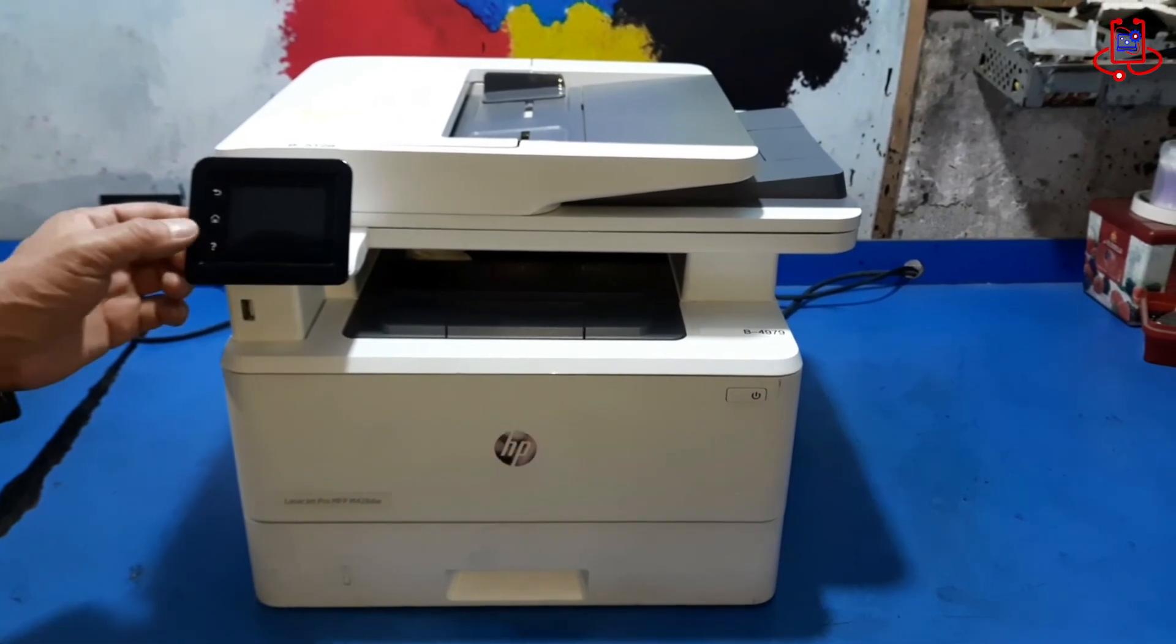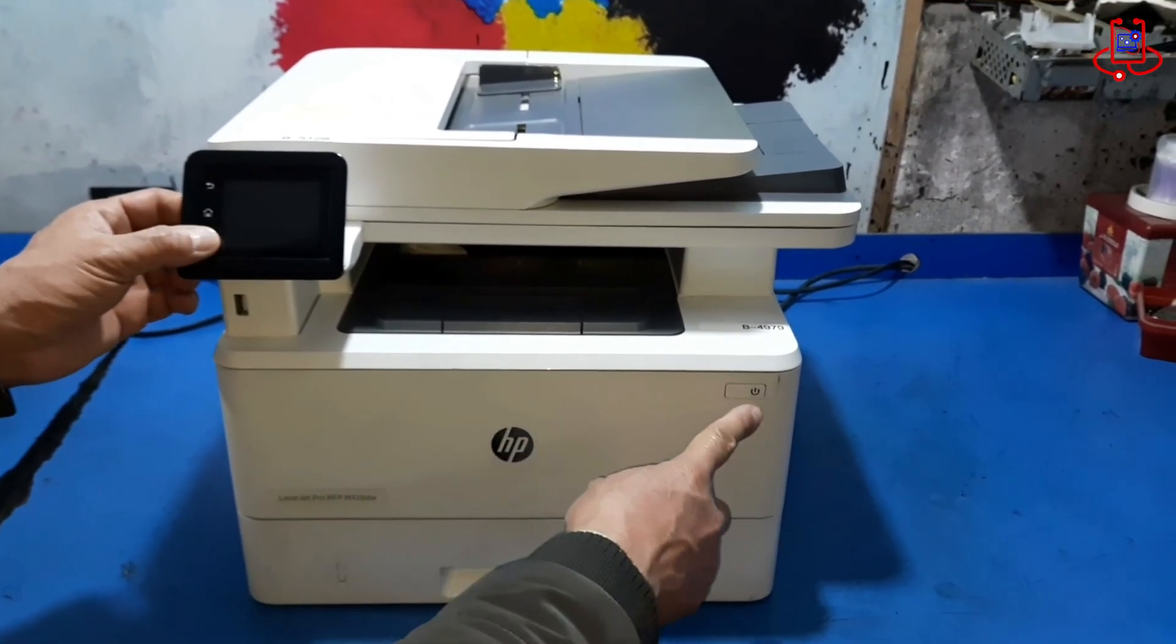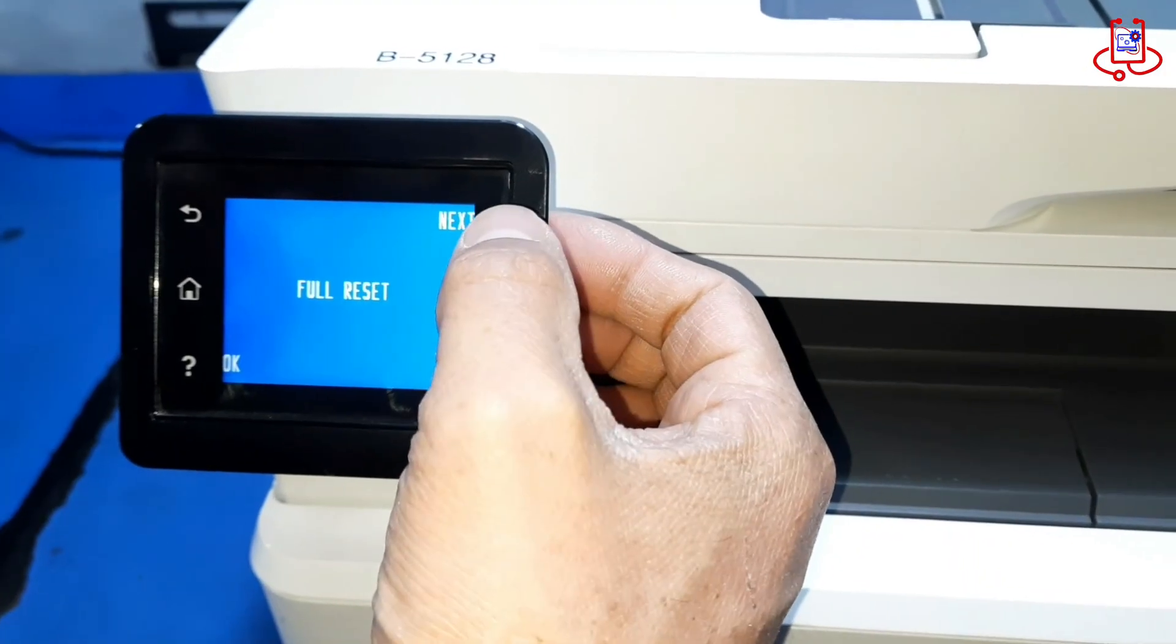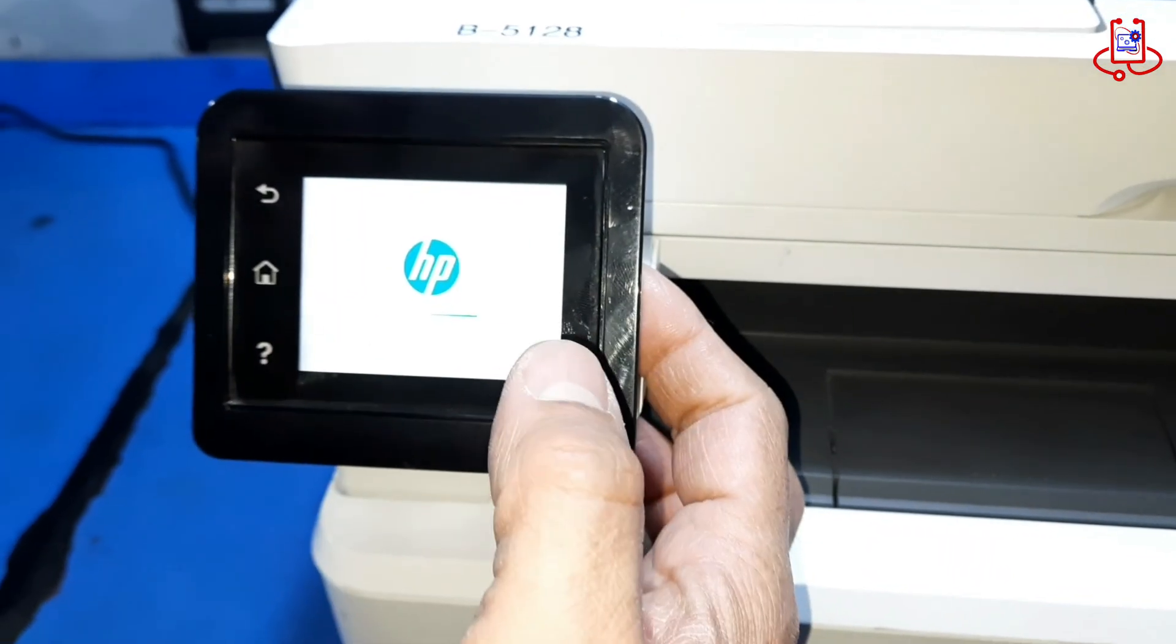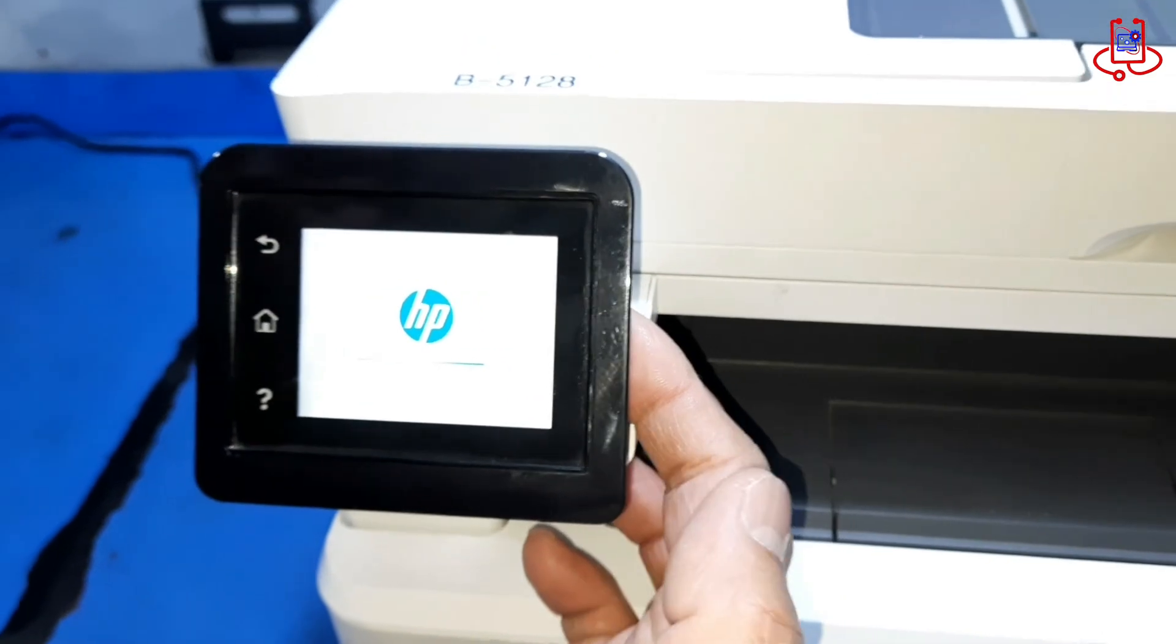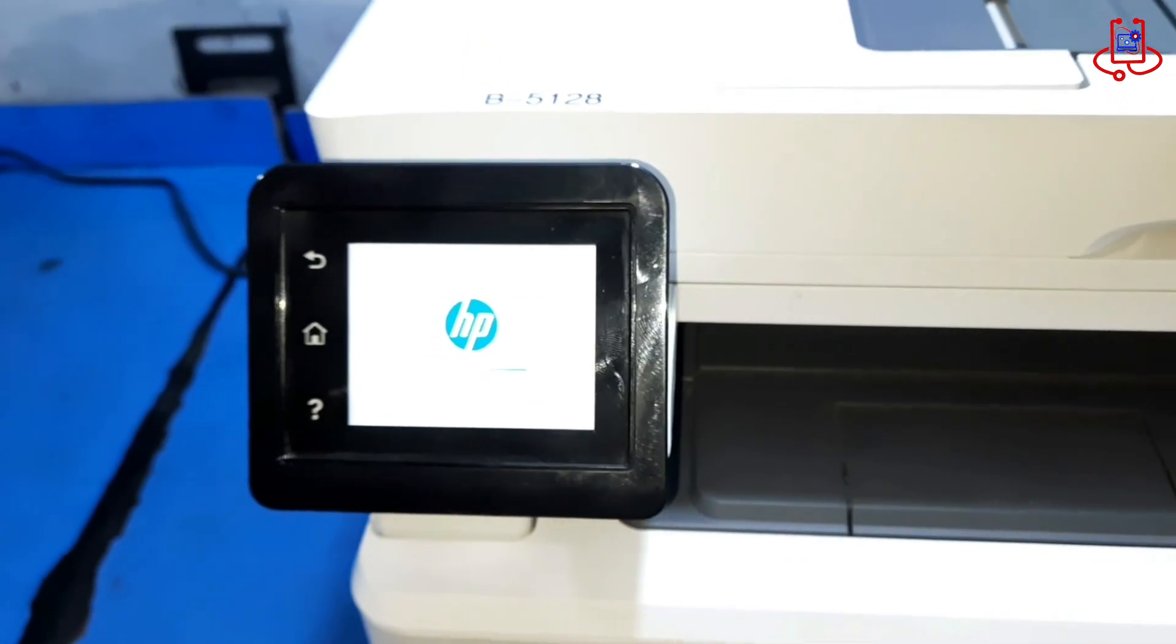In this video from Device Doctor, I'll show you a simple and quick way to reset your HP LaserJet Pro MFP M428 printer.